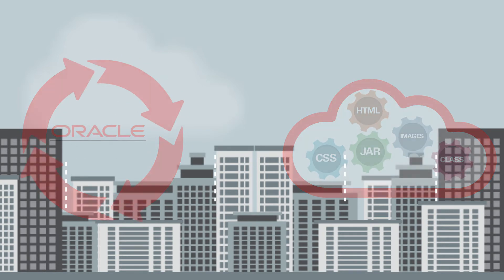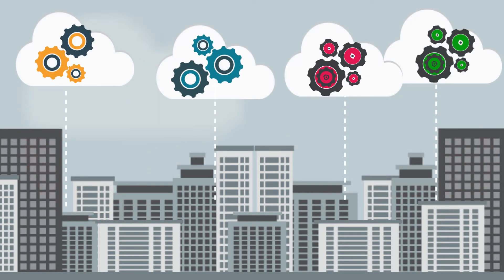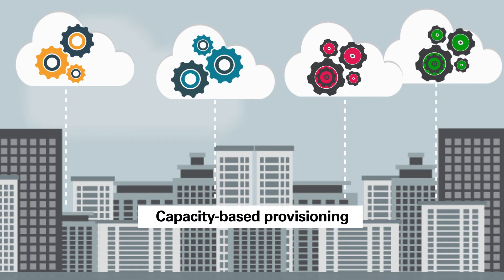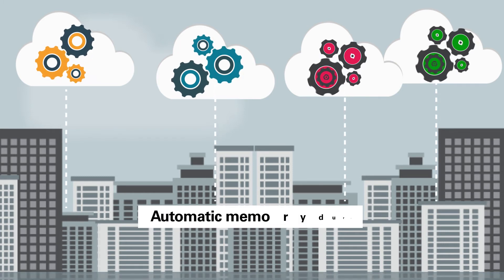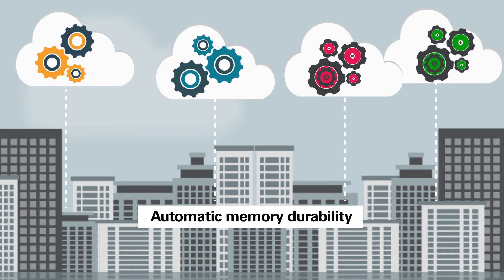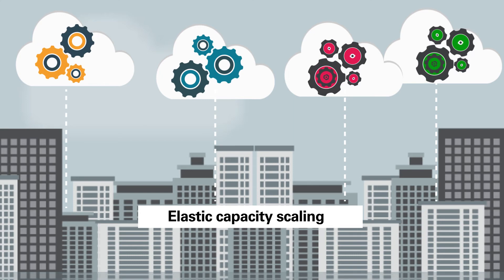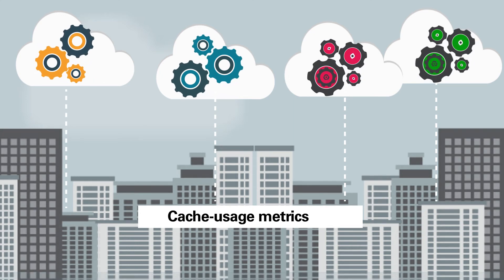You can also add cache data capability to any application you deploy, including capacity-based provisioning, automatic memory durability, elastic capacity scaling, and cache usage metrics.